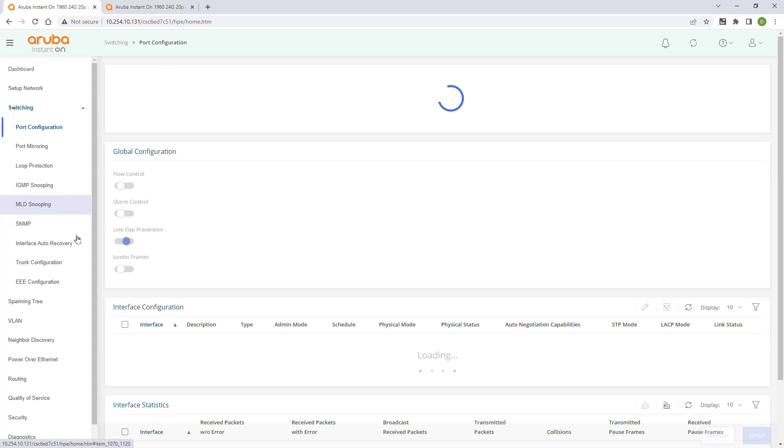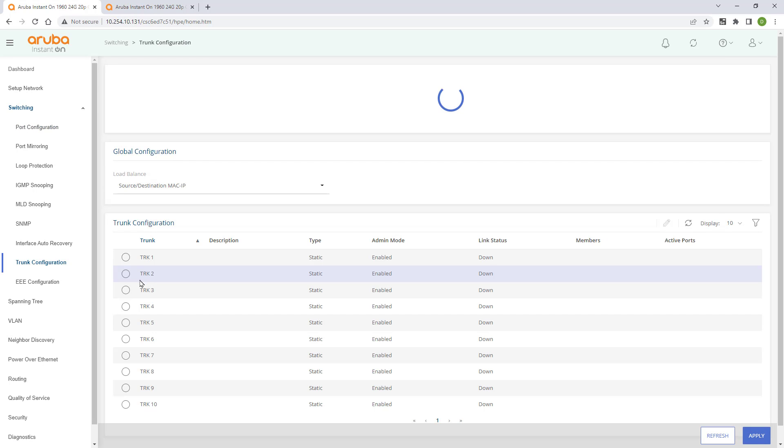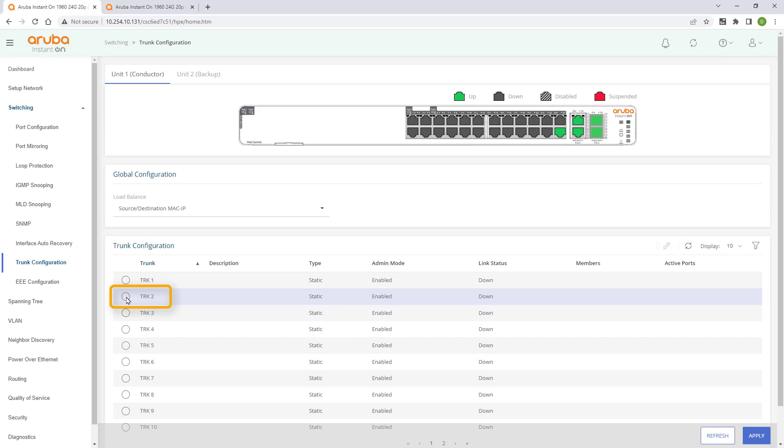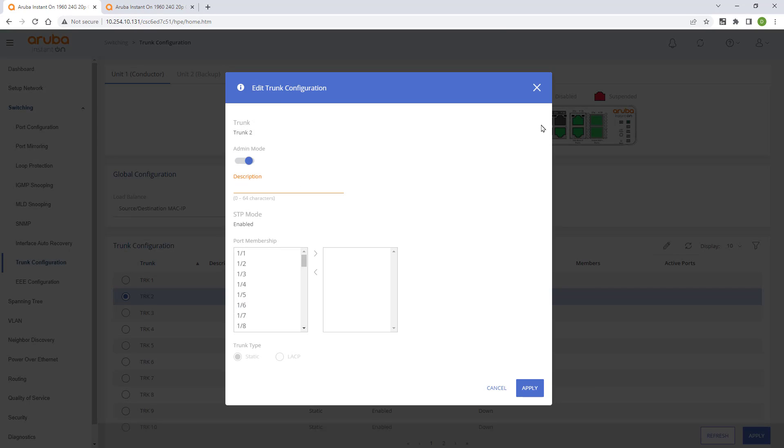To complete the config on our switch stack, expand the switching menu and select trunk configuration. Select trunk 2 and click on the edit button. Name our link aggregation interface.